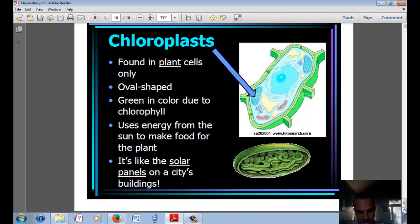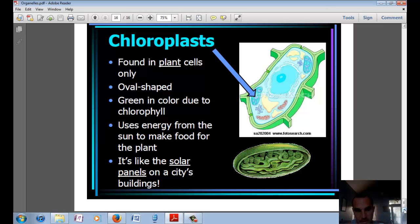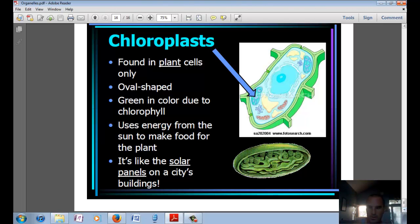Chloroplasts are found only in plant cells. They're oval-shaped and green because of the chlorophyll inside. They use the sun's energy to make sugars — essentially making food for the plant. They're kind of like the solar panels on the city's buildings, harvesting sunlight, and are important for plants to harness that energy and make sugar.